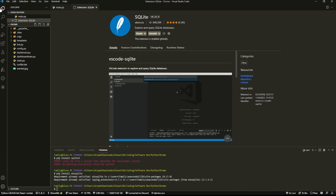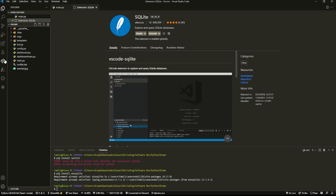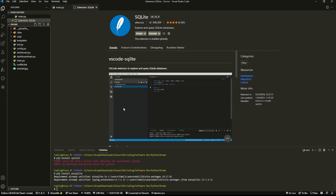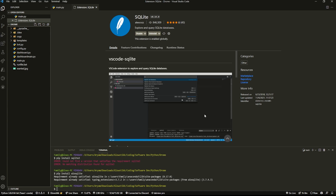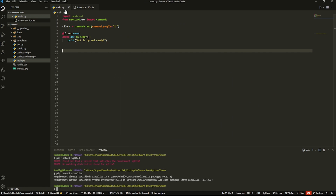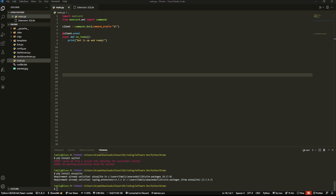This next part is completely optional, but you can also install an extension called SQLite in your VS Code extensions bar. All it lets you do is view your tables in a pop-up, because viewing the raw `.db` file directly is really hard. Instead you'll see a pop-up with all the tables, which is easy to view while you're working.